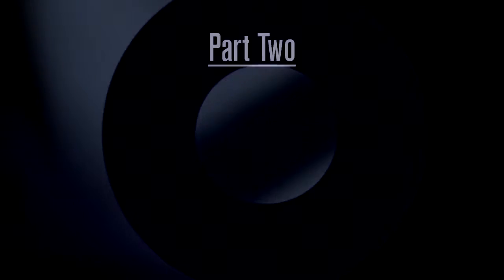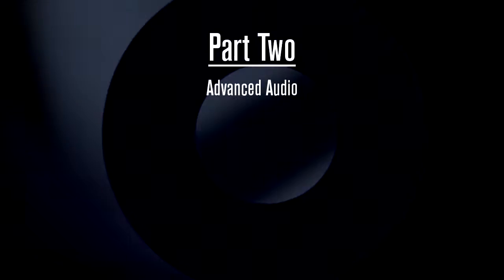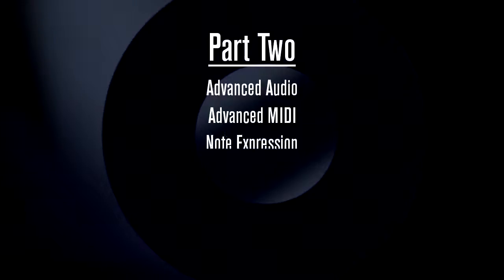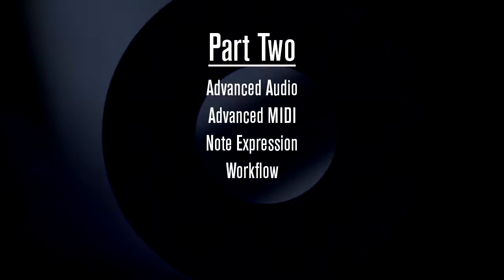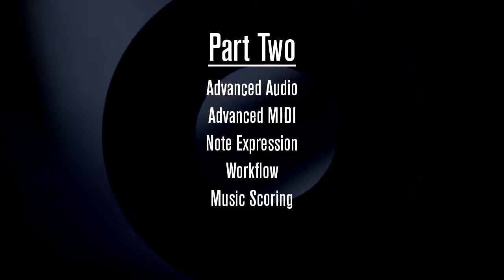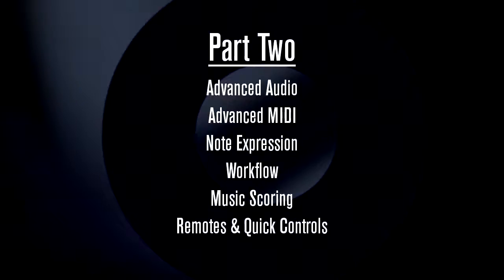Then, in part two, we'll demonstrate advanced audio recording and processing, advanced MIDI applications, Steinberg's note expression technology, some advanced workflow techniques, the basics of scoring including generating tablature, the use of remote control devices, quick controls, and outboard equipment.